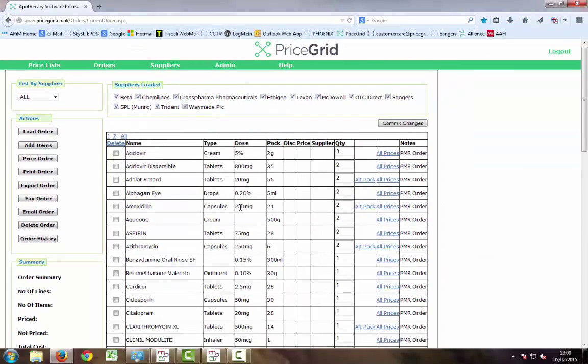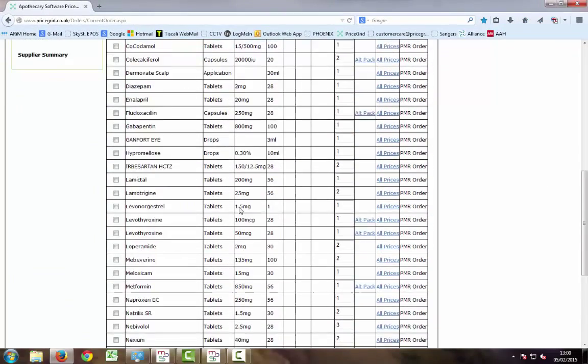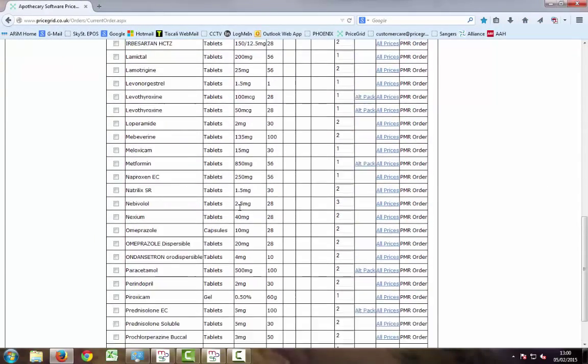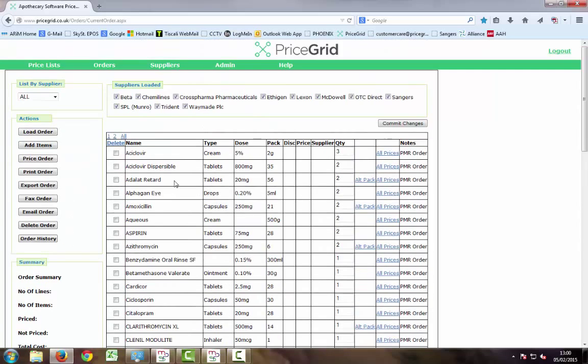When we now select our current order, we can see that the transmitted order is now in PriceGrid and it's ready to be priced.